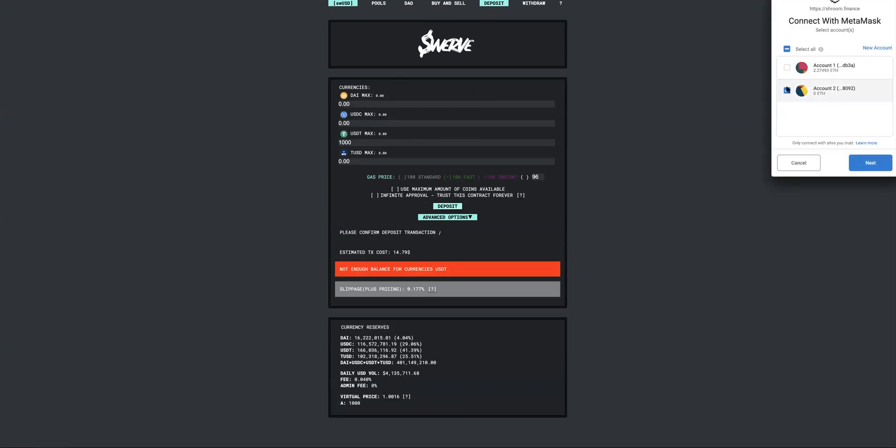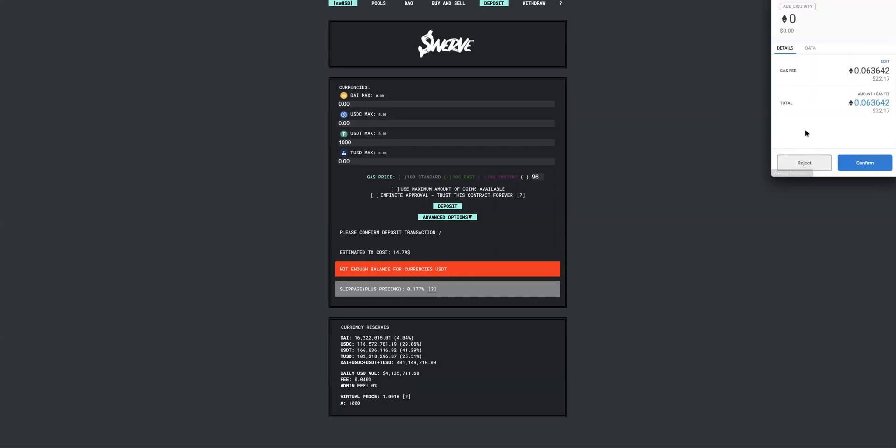Just double check that you make sure you have enough gas and then hit the confirm button. Once you do this, you will be given an LP token.